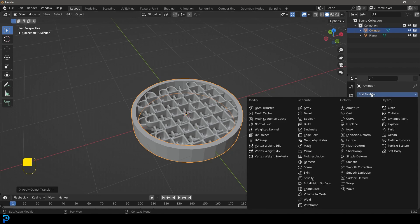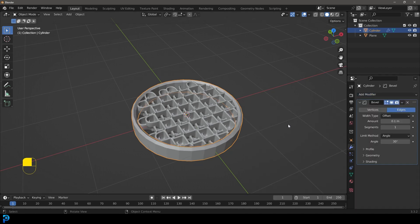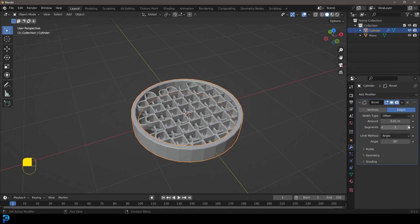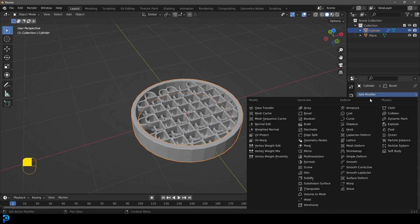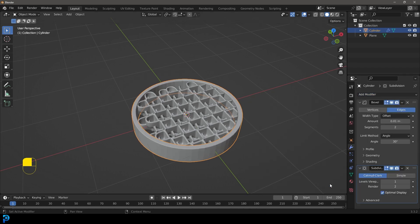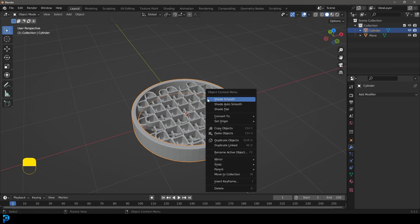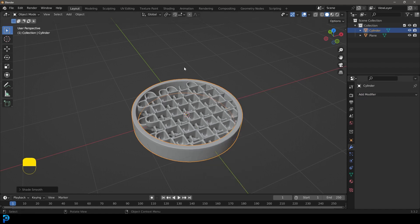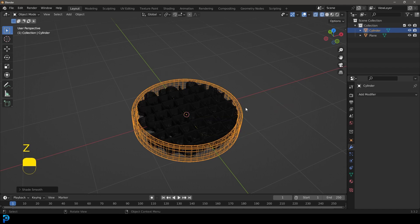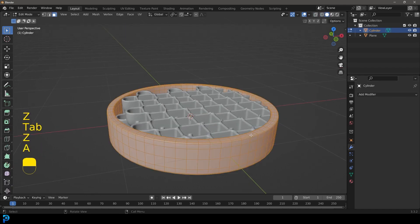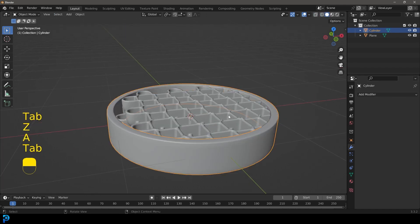Go to a modifier and give that a Bevel. Bring the amount way down, increase the segments, and give it a Subdivision Surface modifier. Apply both of those, then right click and go Shade Smooth. Now we have this object, which is looking really nice.